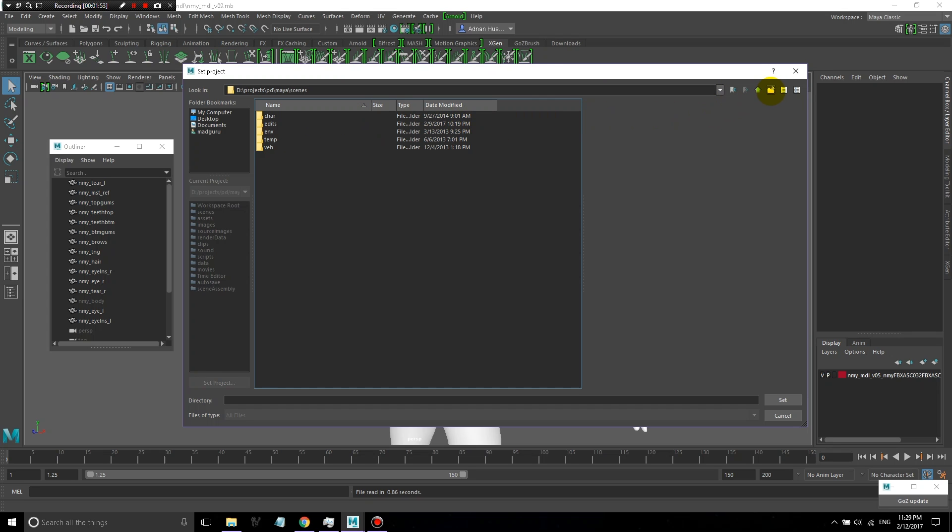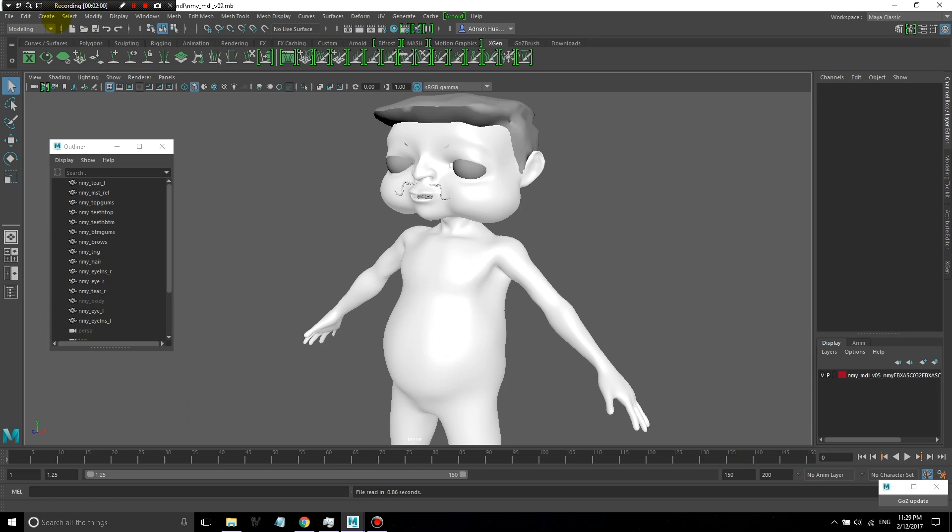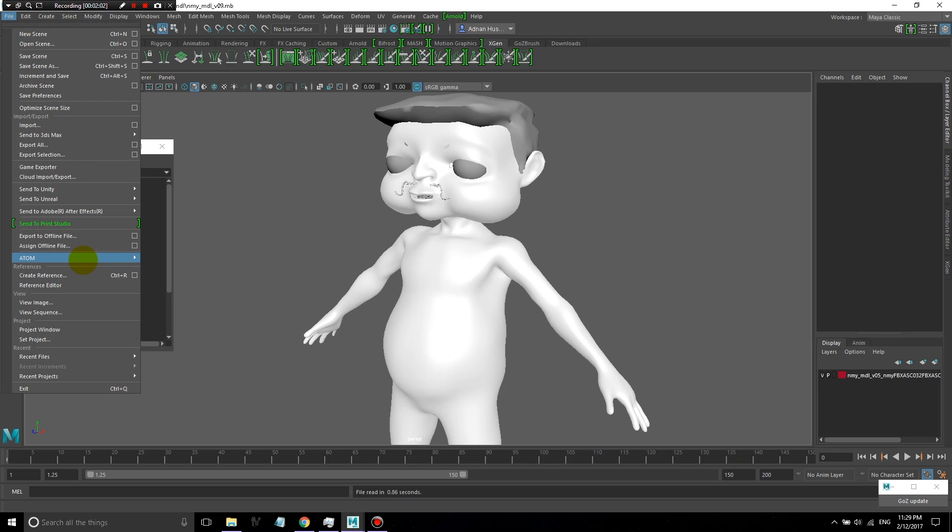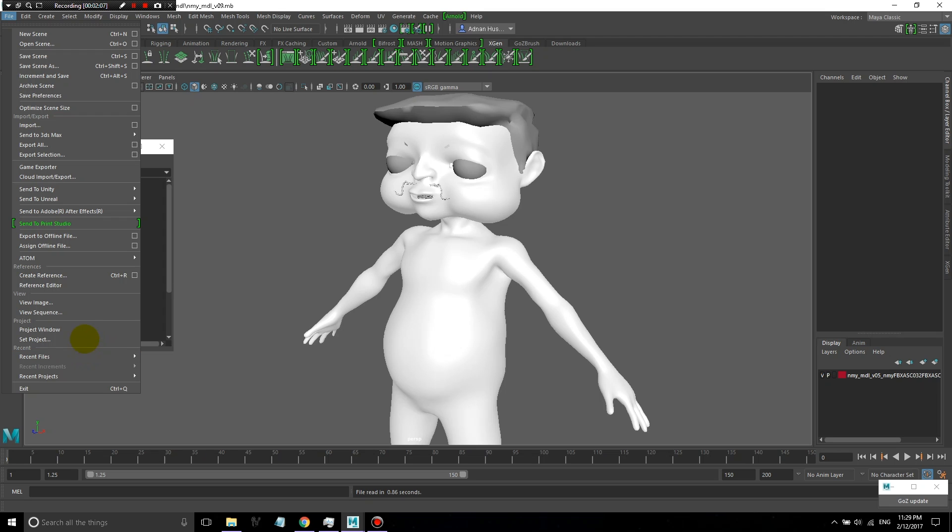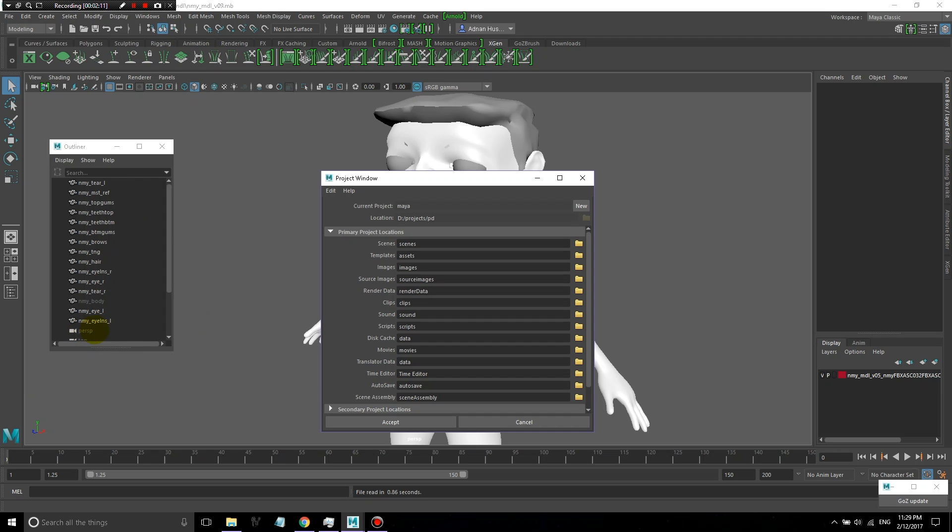The reason that we do this is because XGen in particular creates a lot of different files to store all the information that it needs to create hair. And in order for it to find those files, you need to set a project to keep everything organized. You can check your project to make sure it's pointing where it's supposed to.